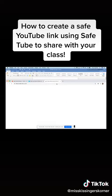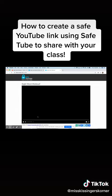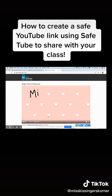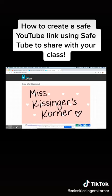So when your families click on it, it'll look just like this and they can play the video. And look, there's no ads, there's nothing popping up everywhere. You're just ready to go, ready to learn.